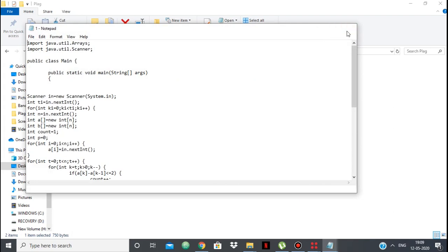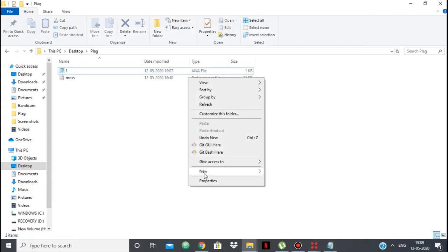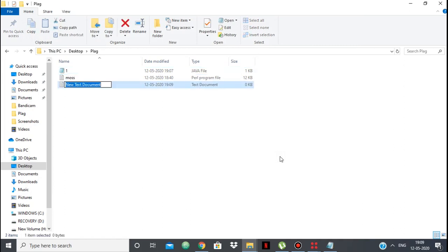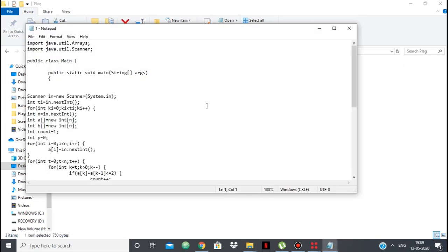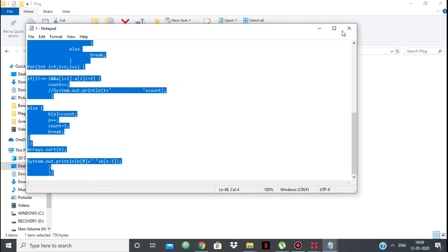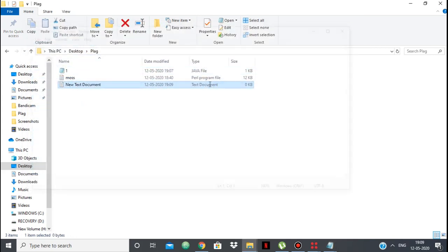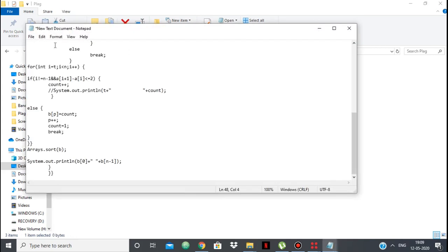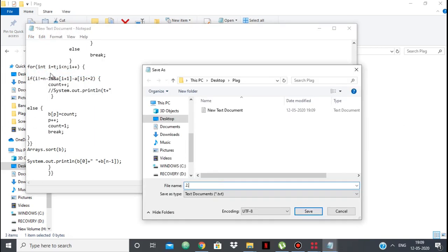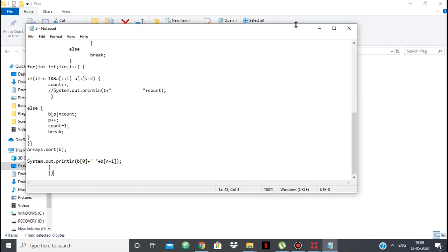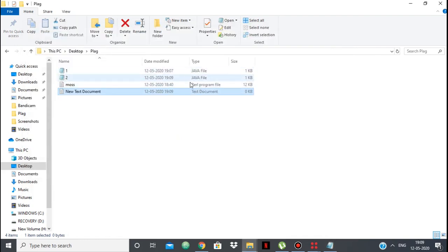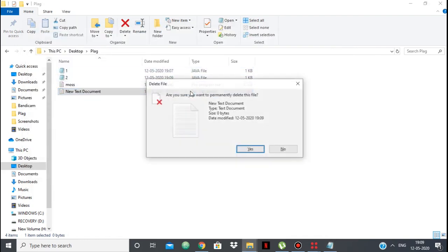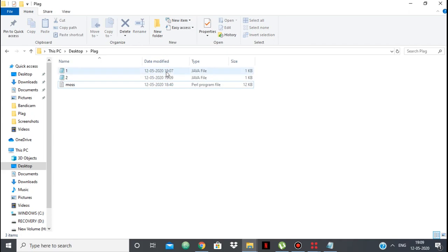I am going to make another document, and in this document I am just going to copy the same code. So this is exactly the same code. I'll save it as 2.java. So 1.java and 2.java are basically the same thing — they are exactly identical. And this is the MOSS script.